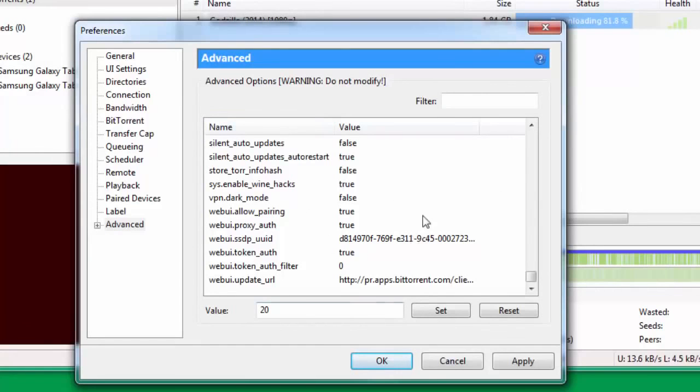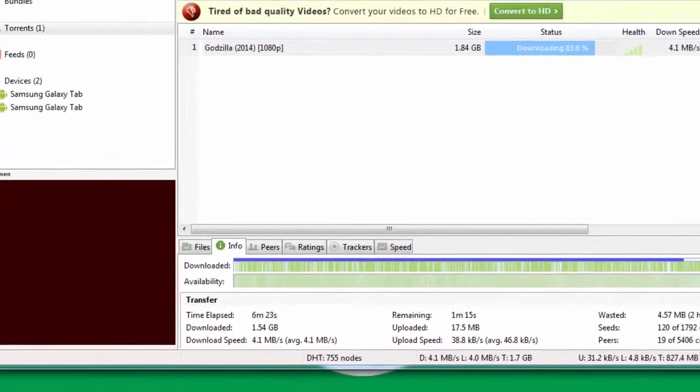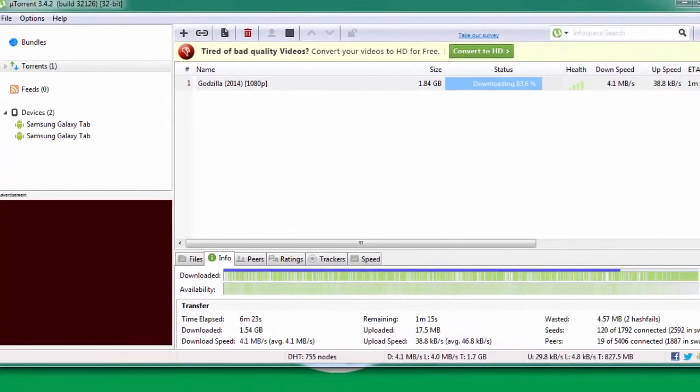Once you're through with all these settings, just click OK. Now what you need to do is first exit μTorrent. You can see that 84.5% of my download is almost through and it's constantly maintaining a speed of 4.1 to 4.2 Mbps.